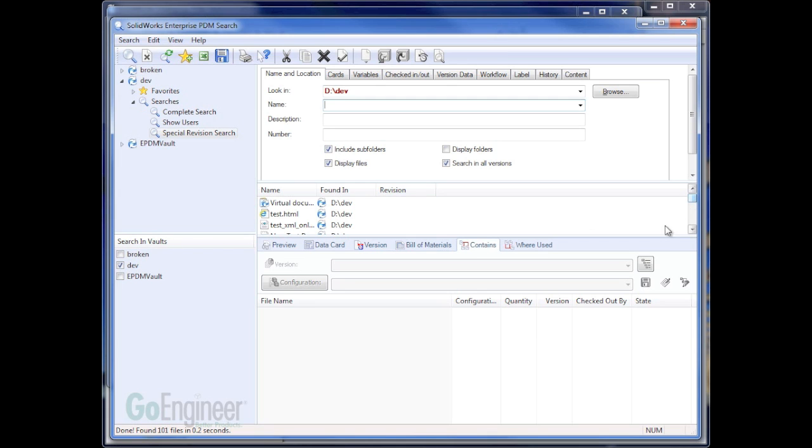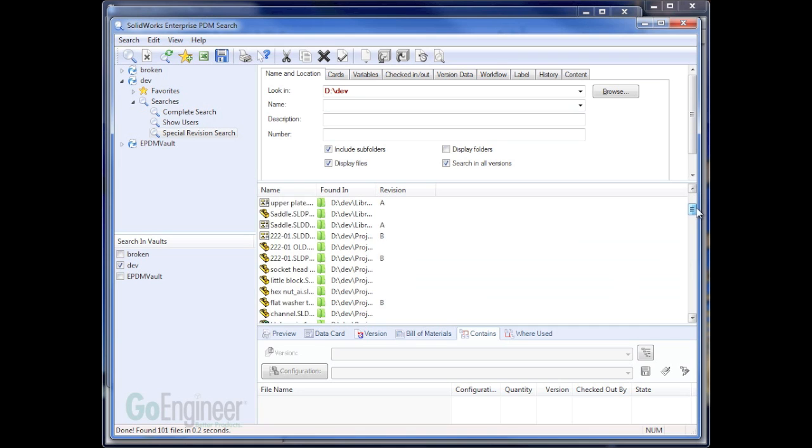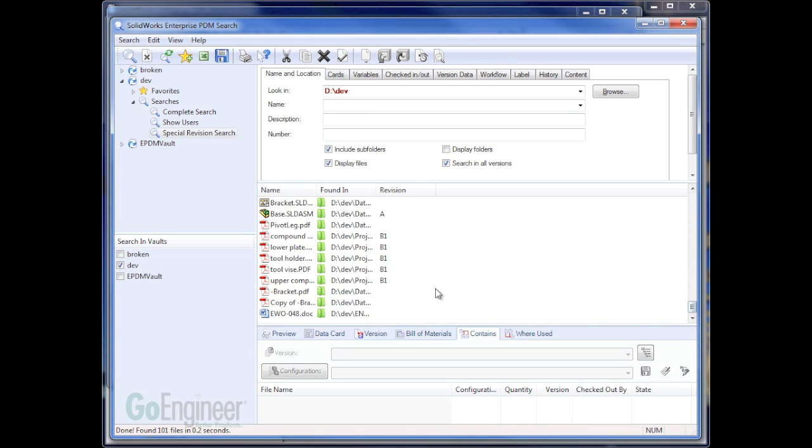Now, in my search results, I can see that some of my files have revisions and some of them do not. So how do I filter this down to say everything that doesn't have a revision?